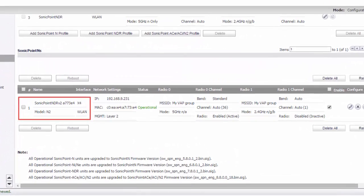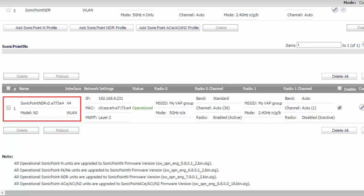Auto registration of SonicPoints. If your SonicPoint is not registered yet, no problem. Just connect your SonicPoint to a SonicWall interface in your WLAN zone. In this example, we have connected and configured a SonicPoint N2 to interface X4 in the WLAN zone. When SonicWall reaches out to the internet, it will sync up with the MySonicWall registration system, which generally happens once every 24 hours.